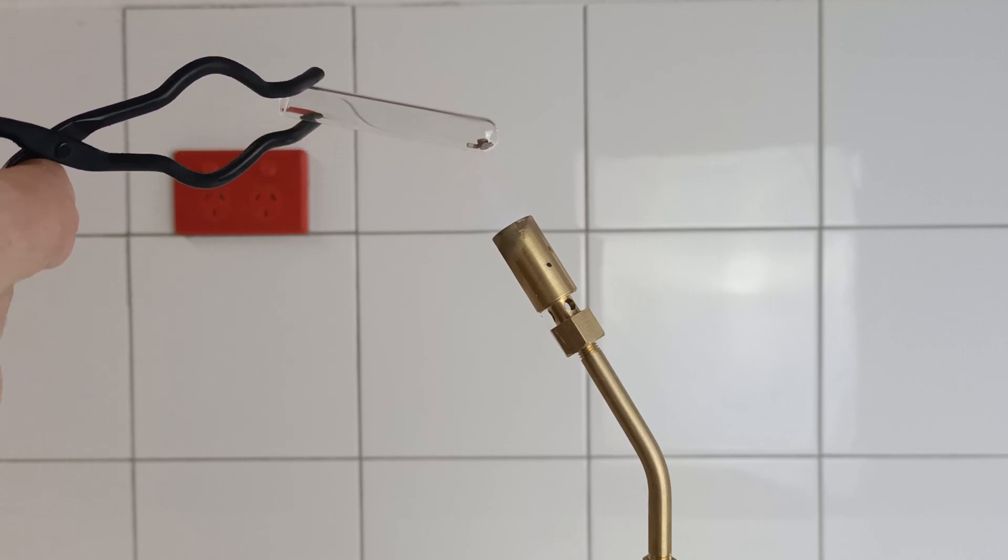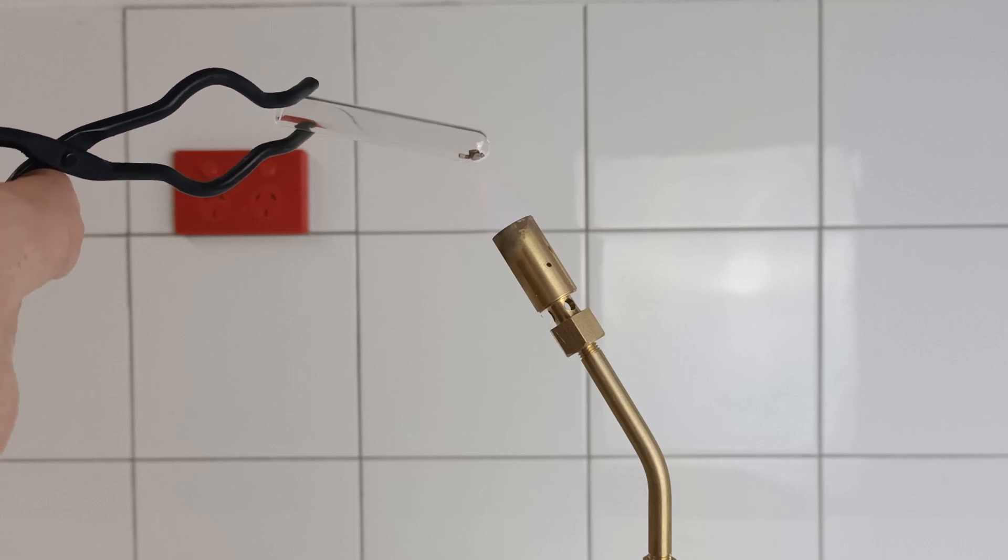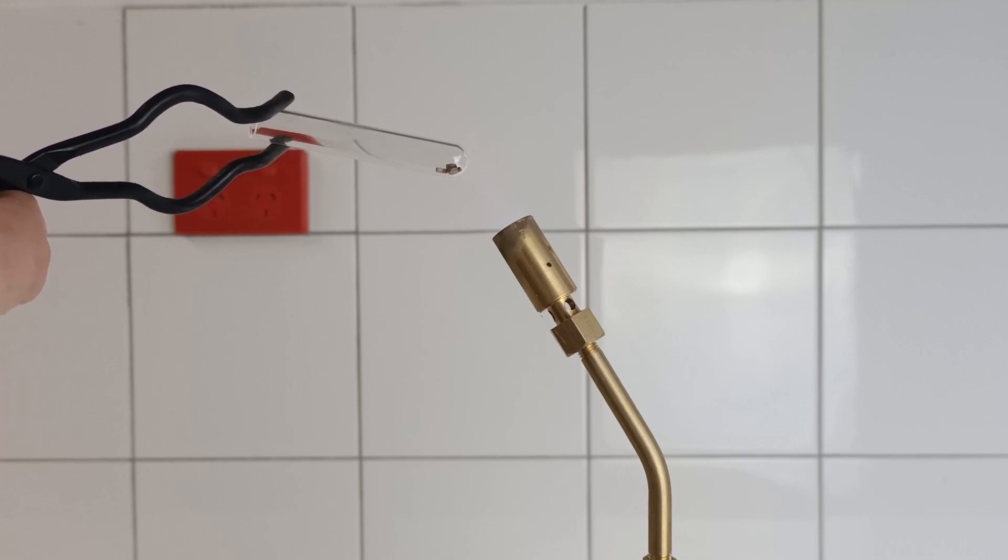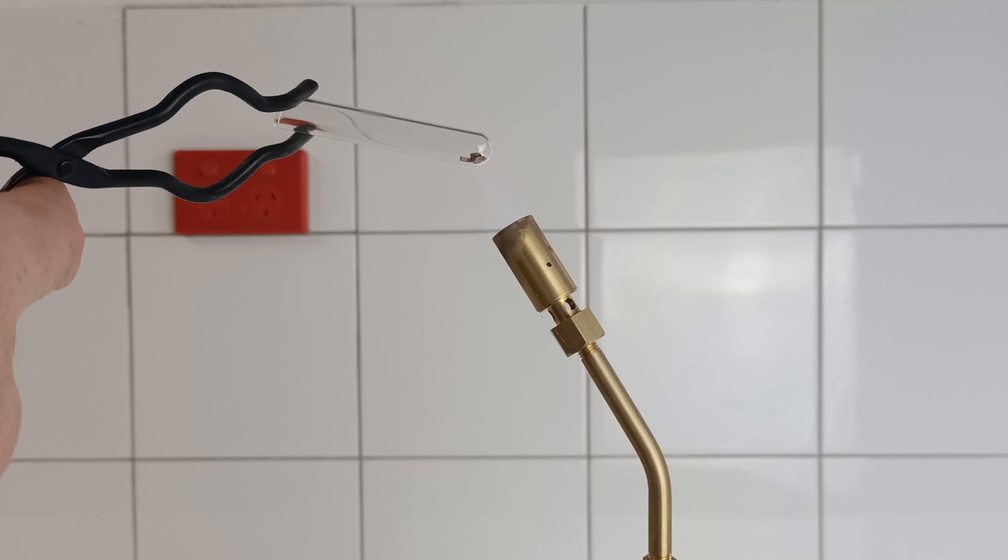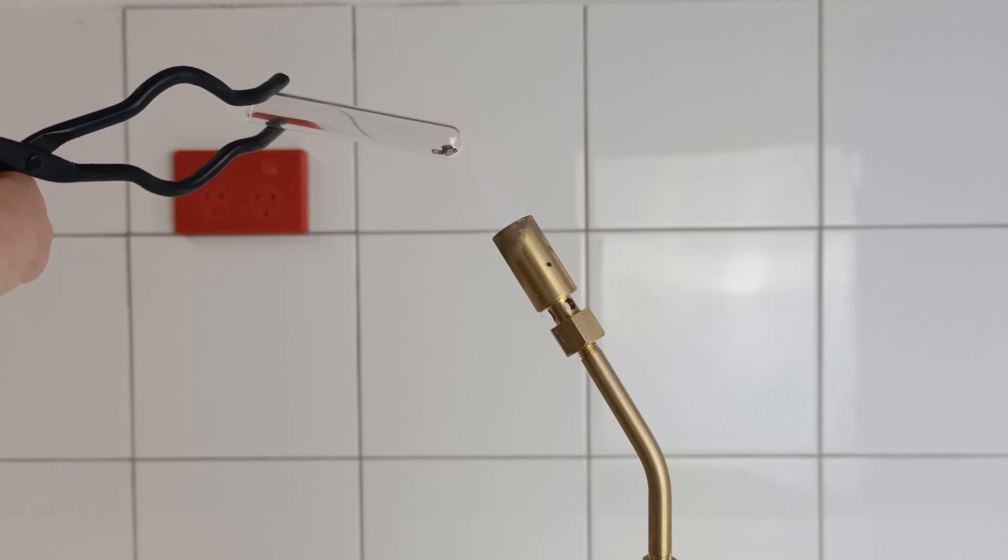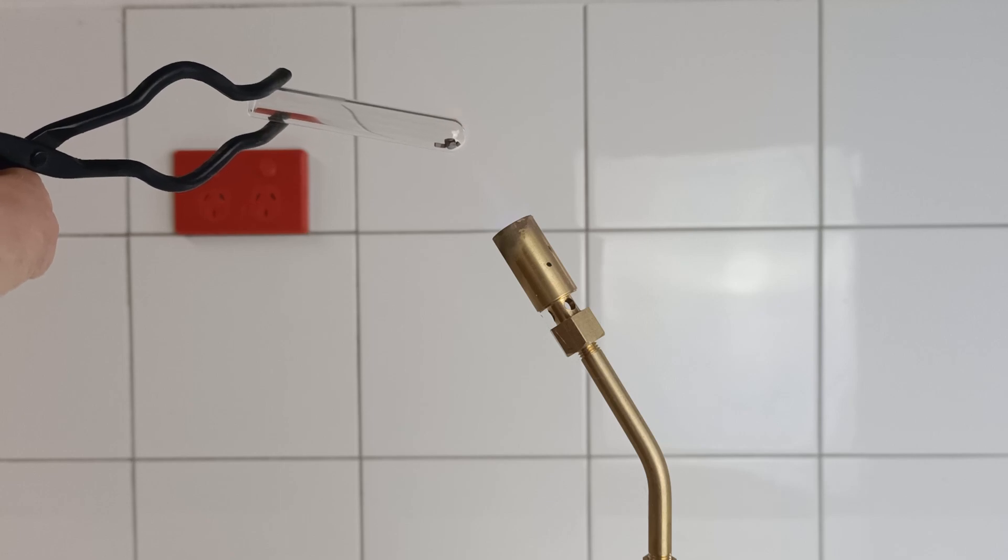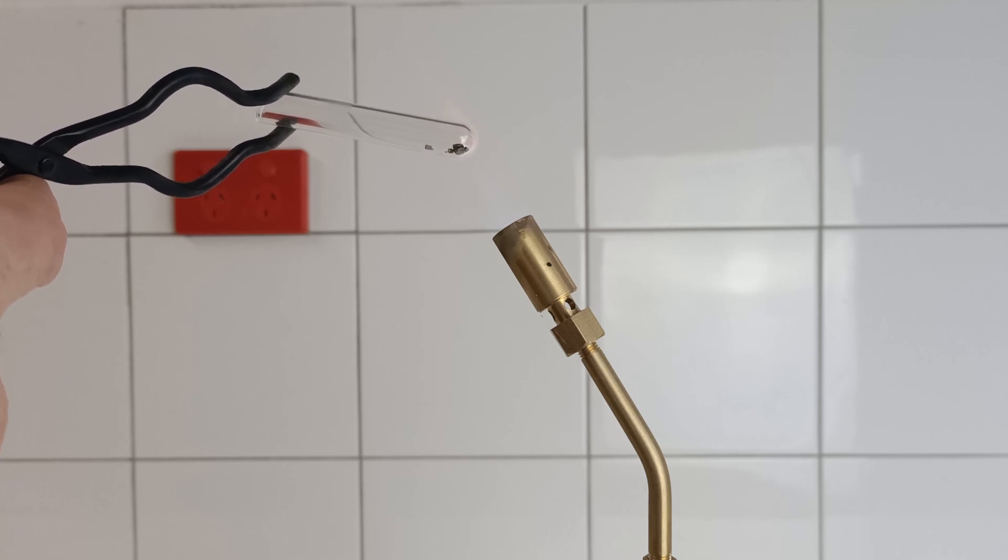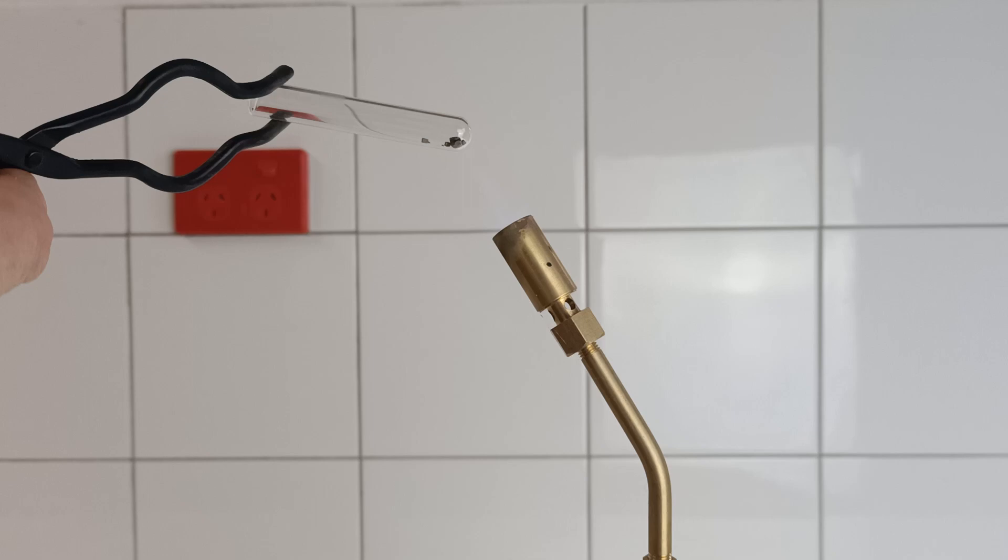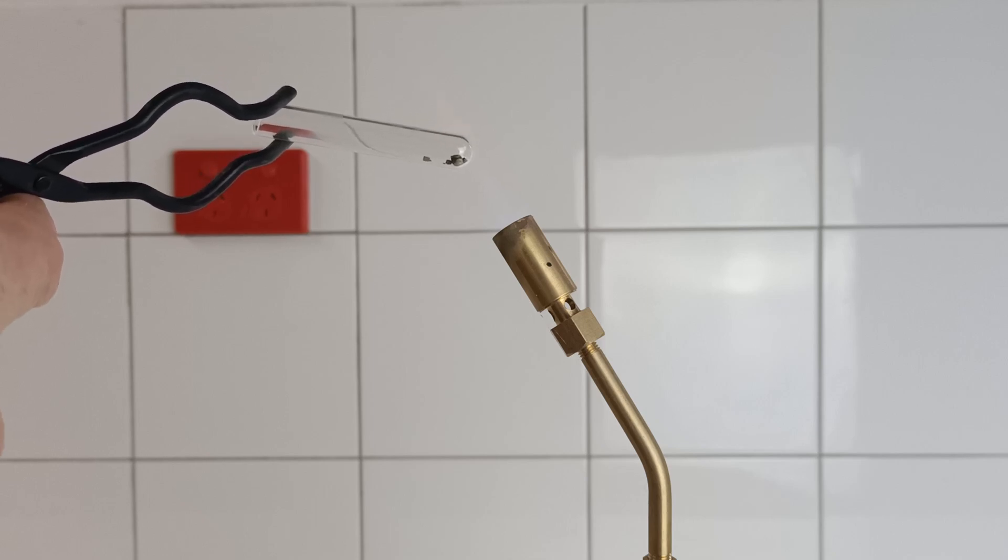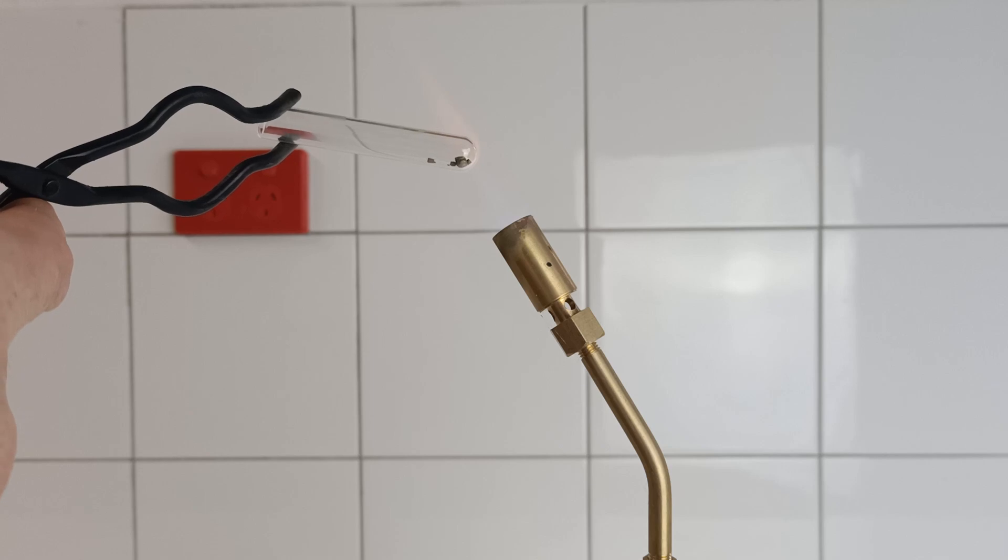I'll just move it in there slowly so I don't crack my test tube. Basically, I just heat them up right to the point that the glass starts to melt. Obviously, wear safety glasses and be extremely careful. Very rare for these things to explode, but sometimes there's very hot glass there everywhere.